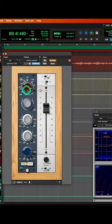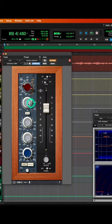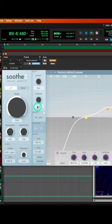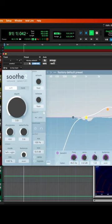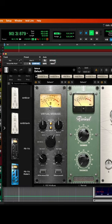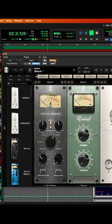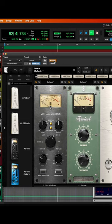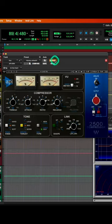A little bit of EQ, more EQ, Studer too. Compression.